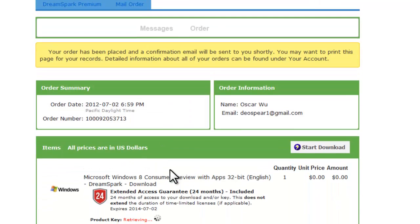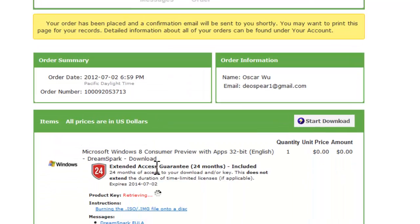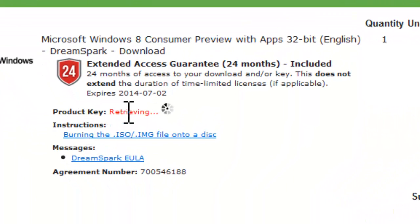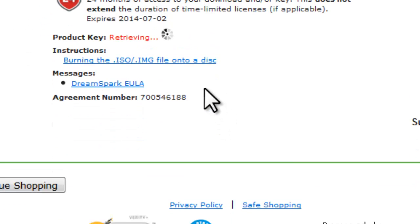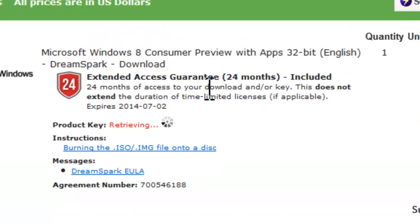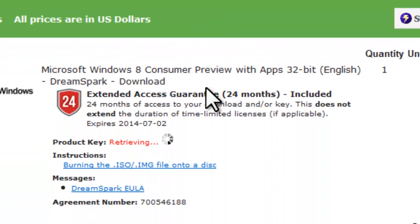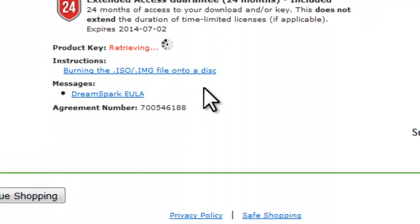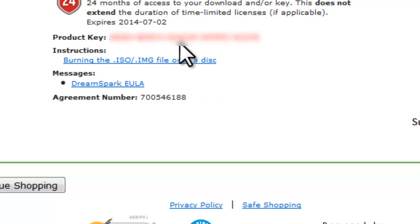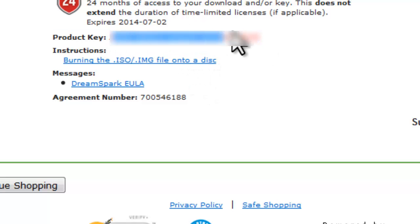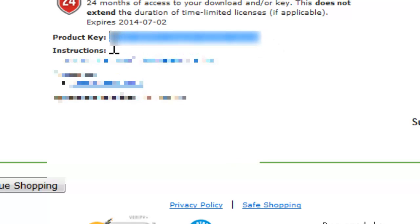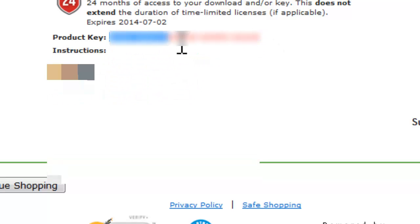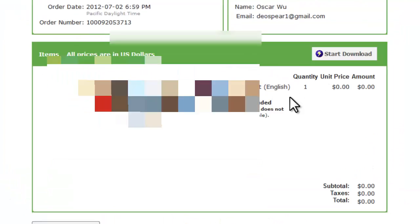Now right now it's product key retrieving. So it's just going to give you a product key so that when you download and burn this ISO file to a disk and you install, you can use this key. Okay it showed us key which I will blur out in the video. Now make sure you copy this key down as you will need it when you install the Windows 8 consumer preview.